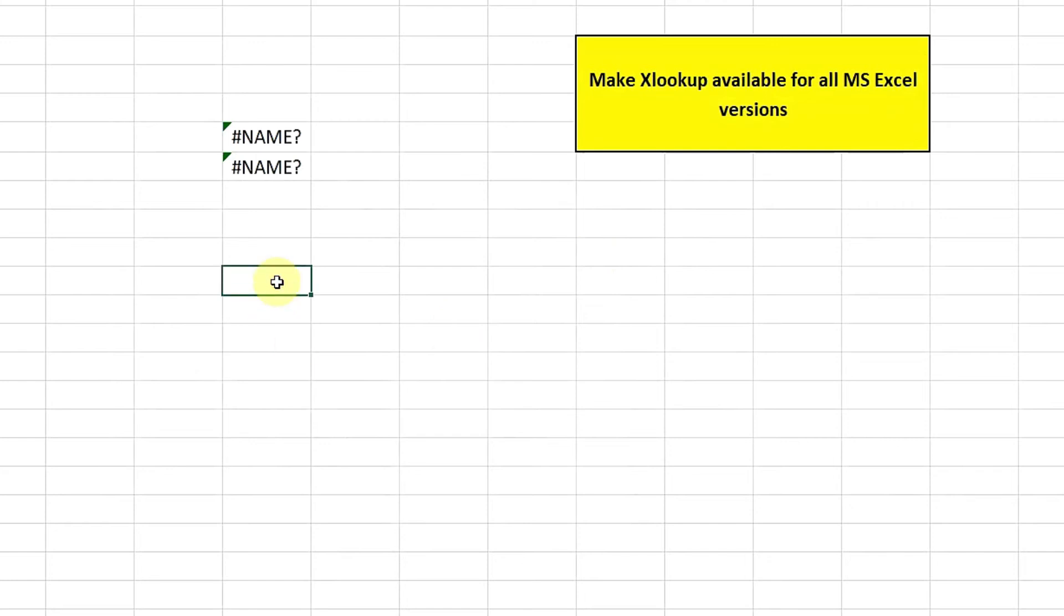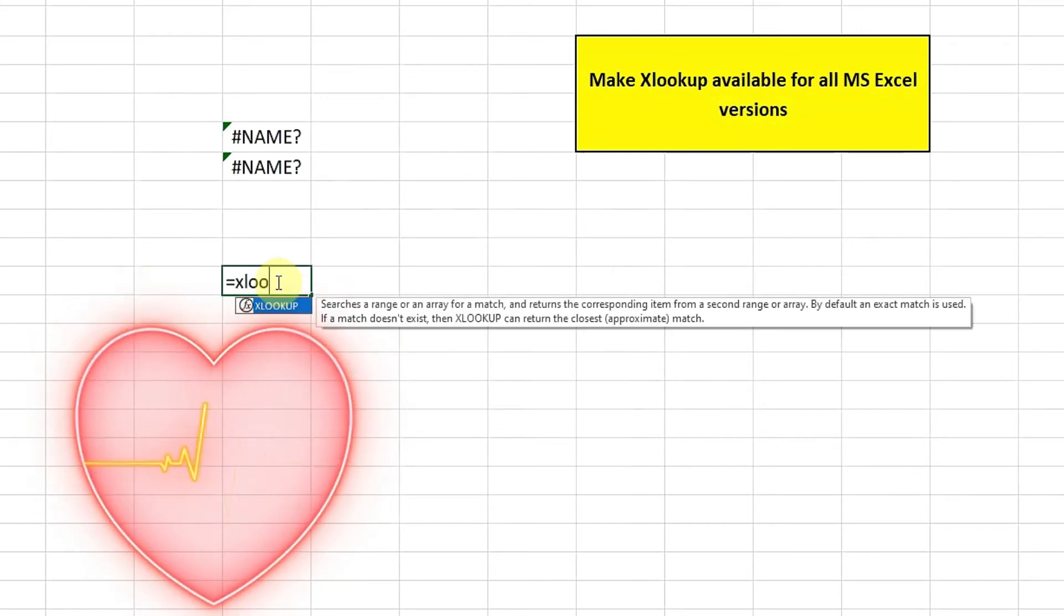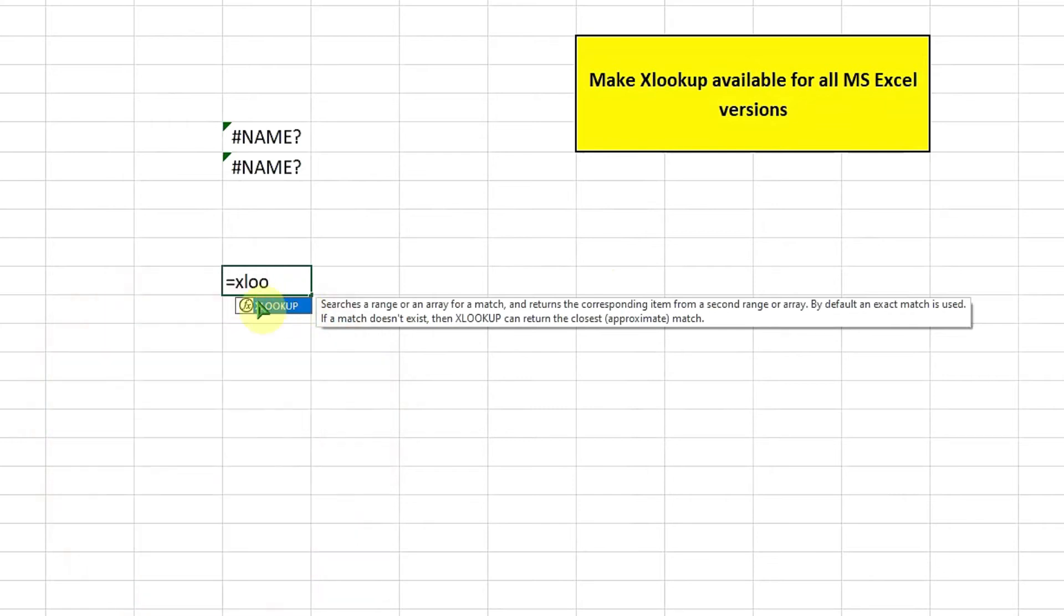Now as this particular add-in is imported, you can see that if I click is equal to XLOOKUP, the function is coming. You can easily see earlier it was unavailable. However, now the XLOOKUP function is available even if you are not using Office 365.